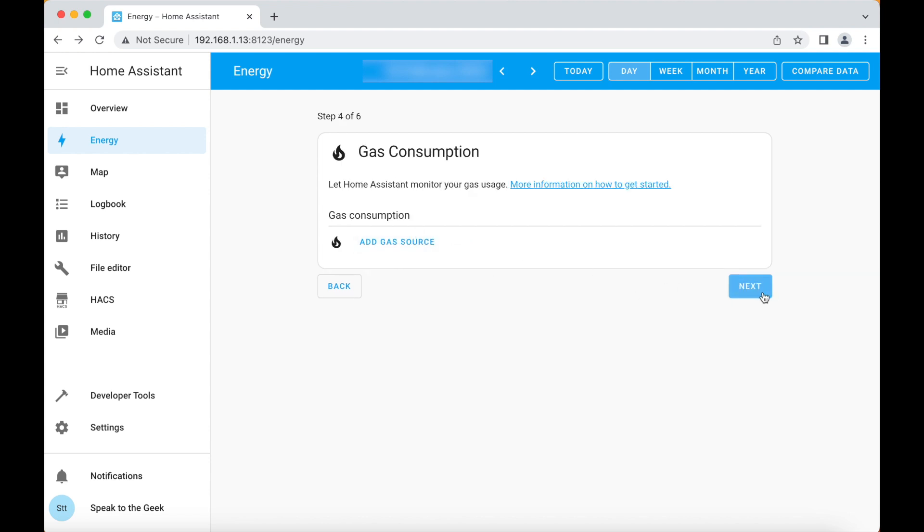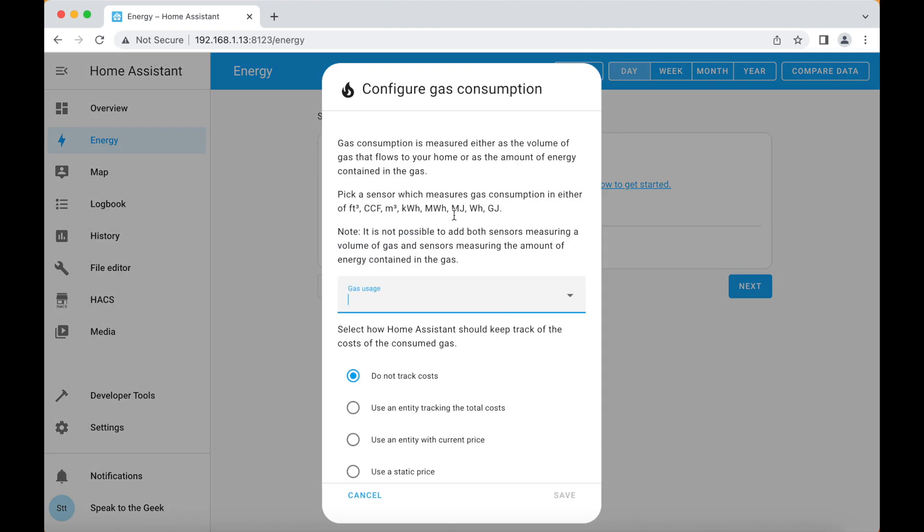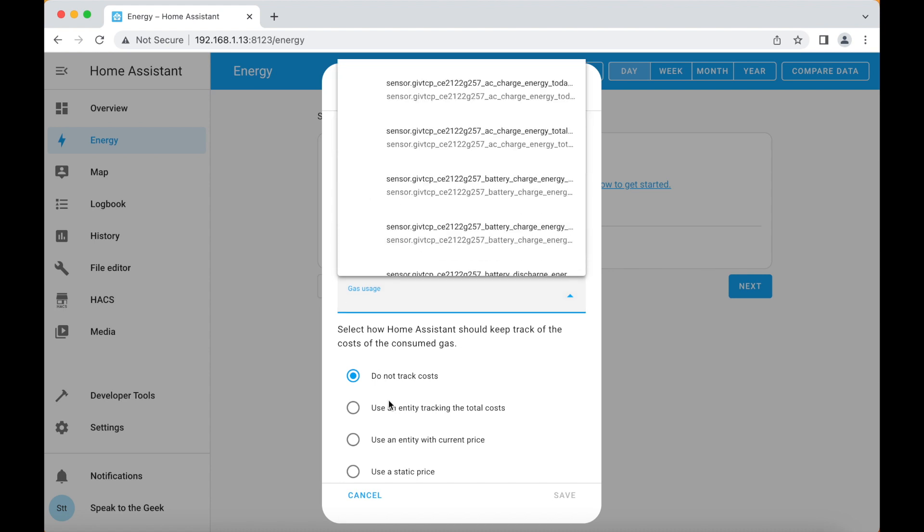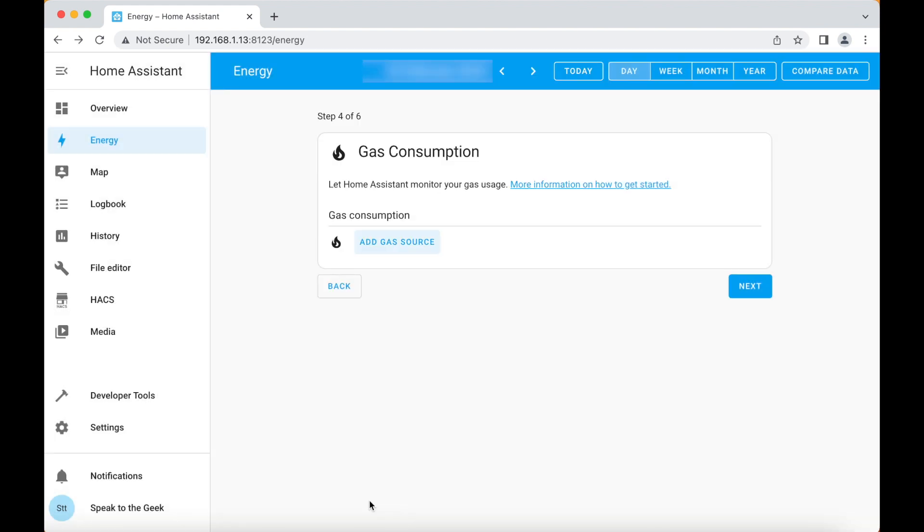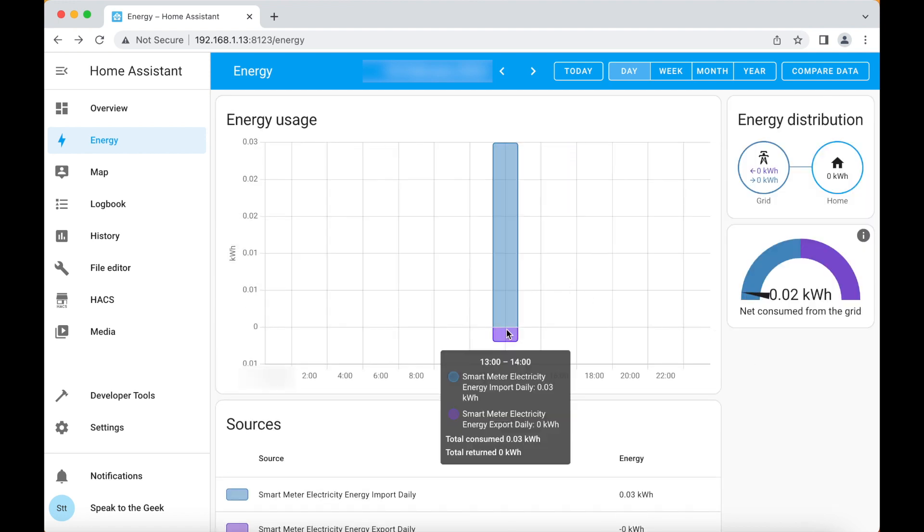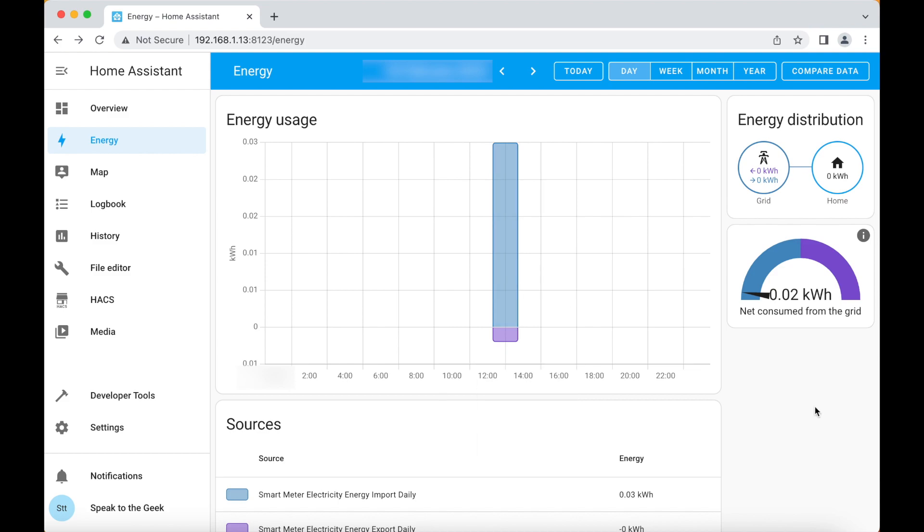we'll then go next. I haven't got any solar panels in this example or battery in this example. I have got gas but that's not pulled in any data yet that needs a little bit longer and I can't be bothered to wait just for this video but if you did want to add your gas sensor here it would appear in this list. I'm going to go cancel and next and then show me my energy dashboard and there you go you get a nice graphical breakdown of your energy for the day.